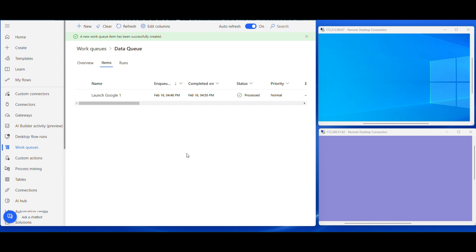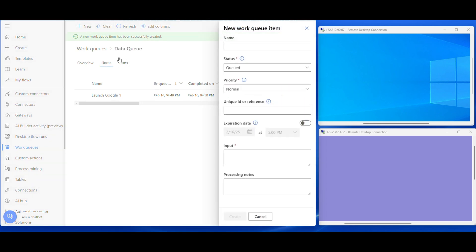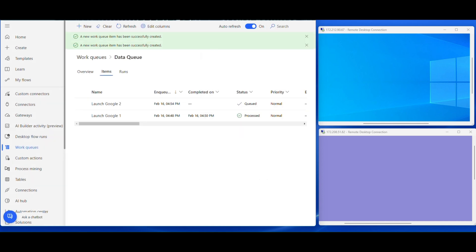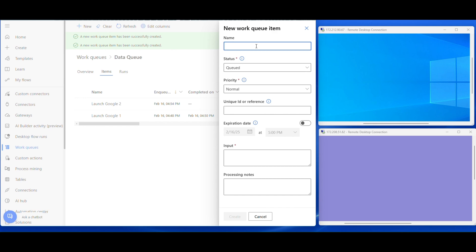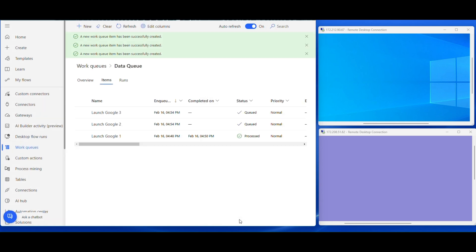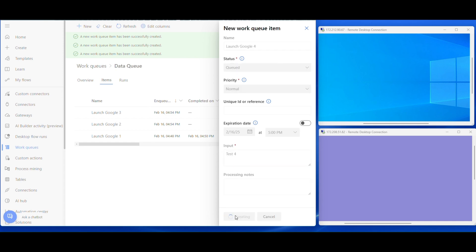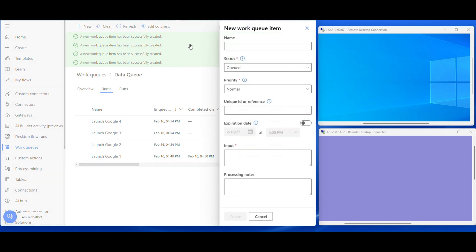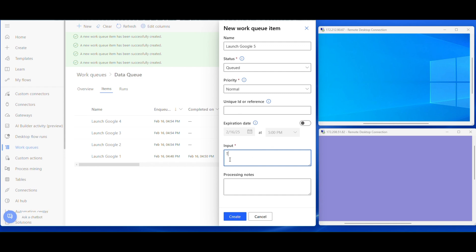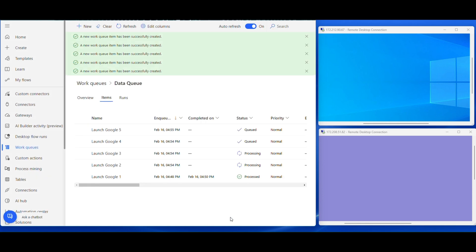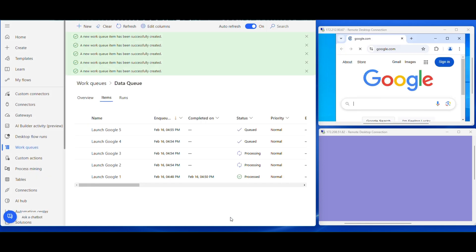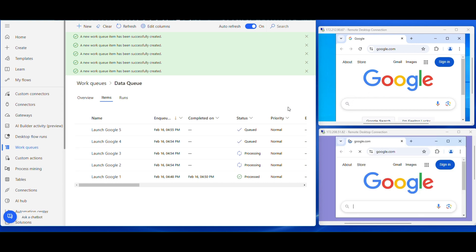Now I am going to add more items in the work queue. Let's see how the bot will be engaging VMs now. Now I am going to add items. Then added. Let's see how the bots are engaged. VMs are engaged. The second VM also is engaged.